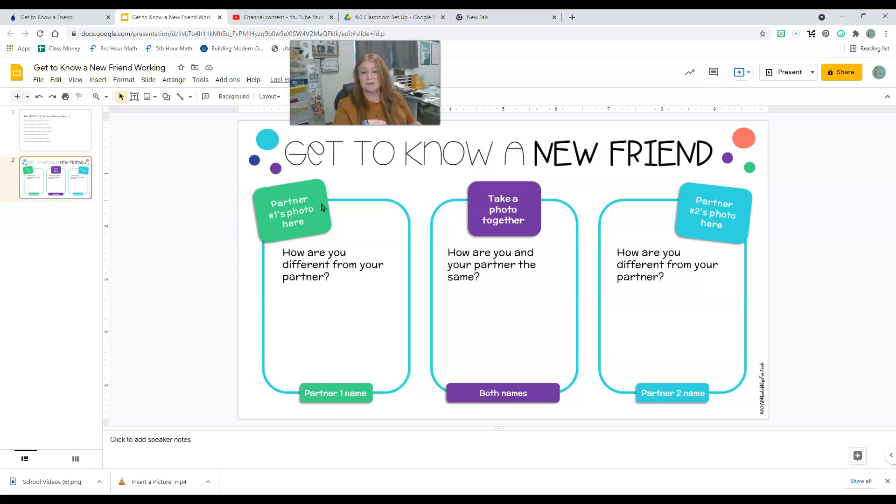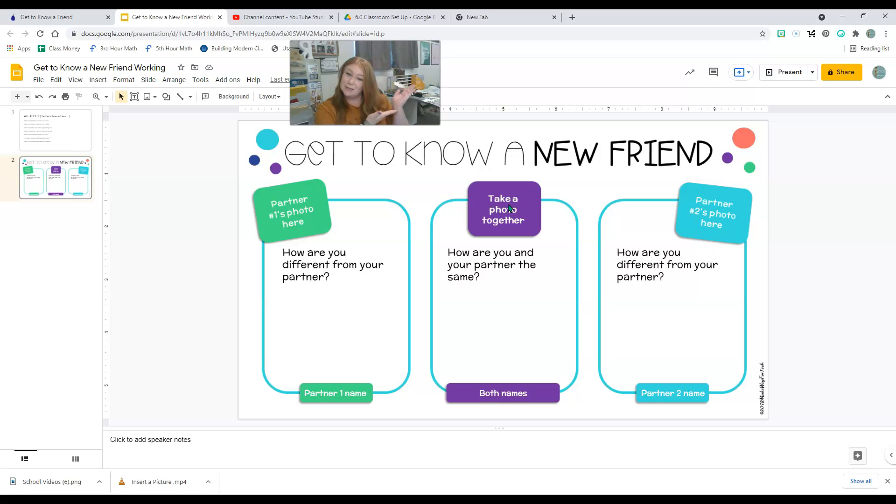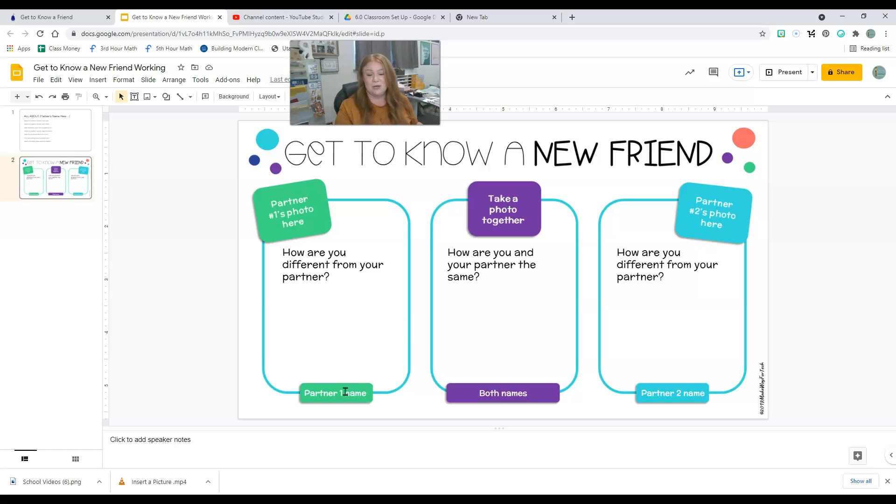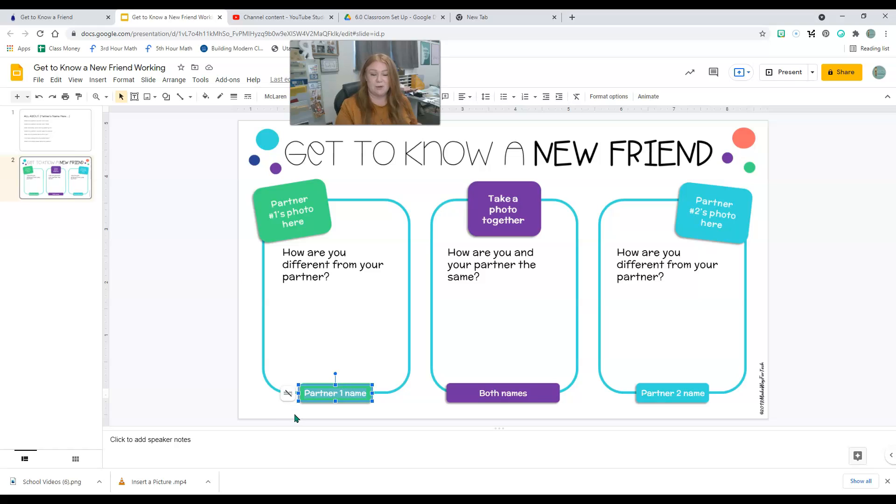So partner one, partner two, and then you're going to take a picture together. So then put your names here. If I click on here, it pops these up and you can put your name, both of your names, your partner's name here.